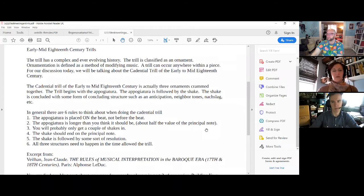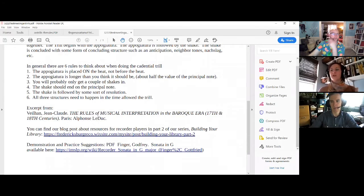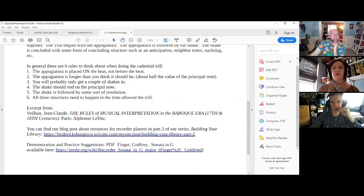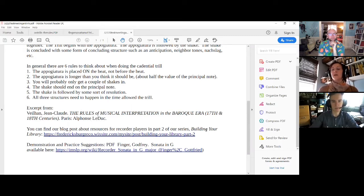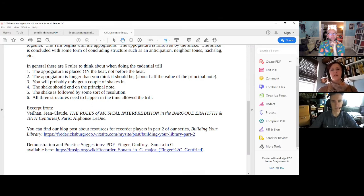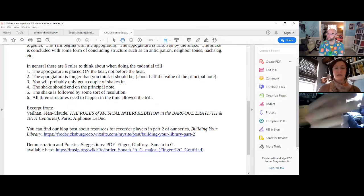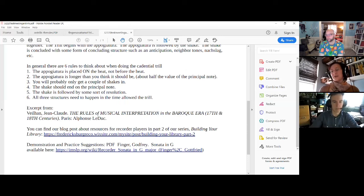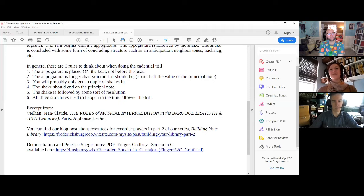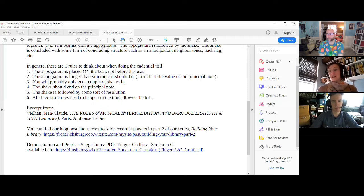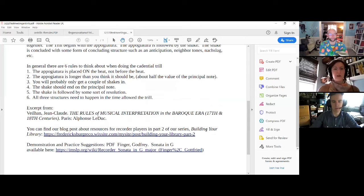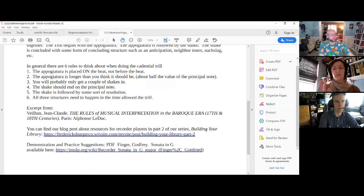So in general, I have distilled down the cadential trill to six rules. The appoggiatura, the first part of this trill, is placed on the beat, not before the beat. So as modern wind players playing in band, we see a lot of grace notes. And those grace notes tend to happen before the beat. And that's not the case for the appoggiatura. The appoggiatura is going to be on the beat. The second rule is that appoggiatura is going to be way longer than you think it should be. So, when I'm teaching my little flute students and I'm teaching them about 18th century trills, they come to me and they say, oh, I know it's supposed to start on the upper note. And then they just kind of go into this frenzy and they don't hold the appoggiatura. So it doesn't sound right, even though they started on the upper note. So that appoggiatura is going to be a lot longer than you think. Almost half the value of the principal note.